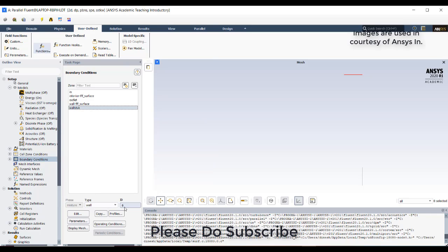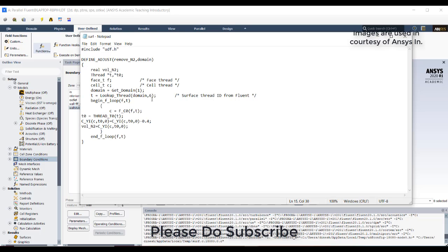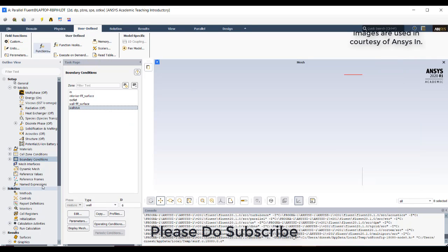6, so that 6 I have used in this UDF. You can see the domain with the thread ID 6. After that,